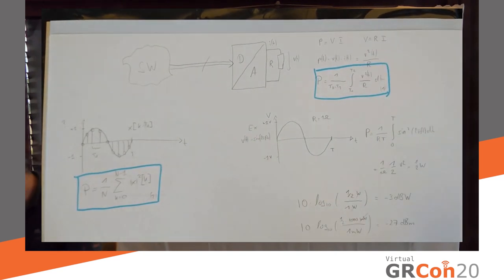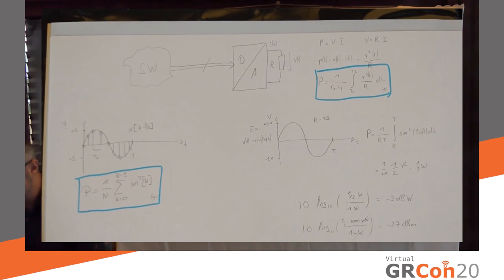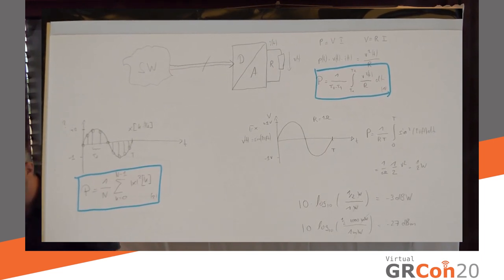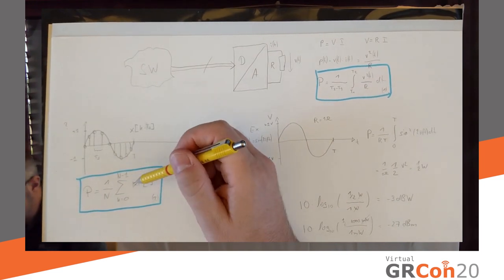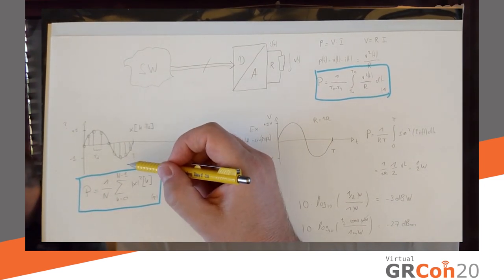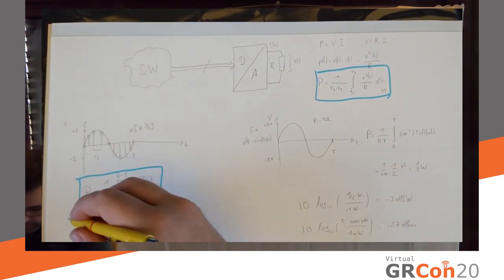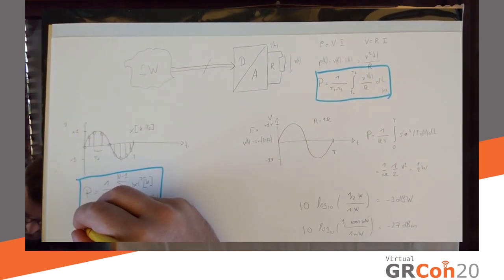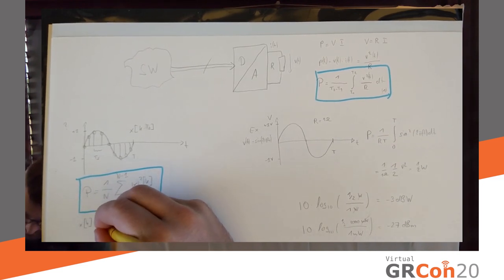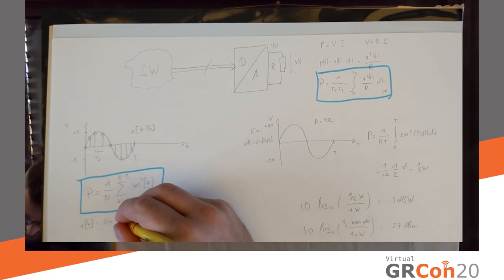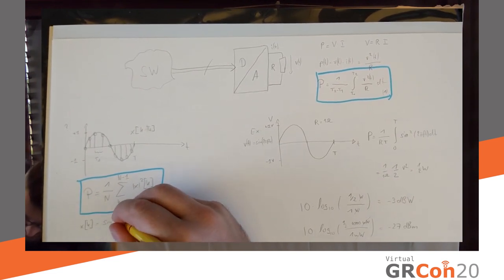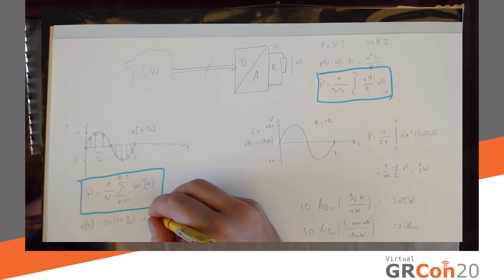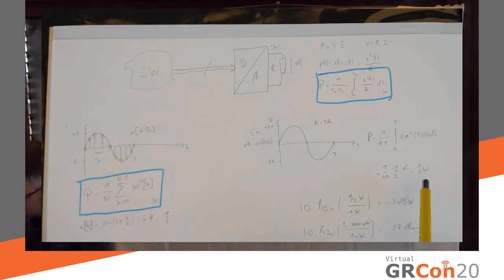One little thing about these units here. So, we have dBm, which is, you know, effectively something something milliwatt on the analog side. We have an equivalent thing on the digital side as well. So, if I put my sine wave in here, example. So, let's say xk equals sine of 2 pi k over n. Then, p equals one half. Same as here.